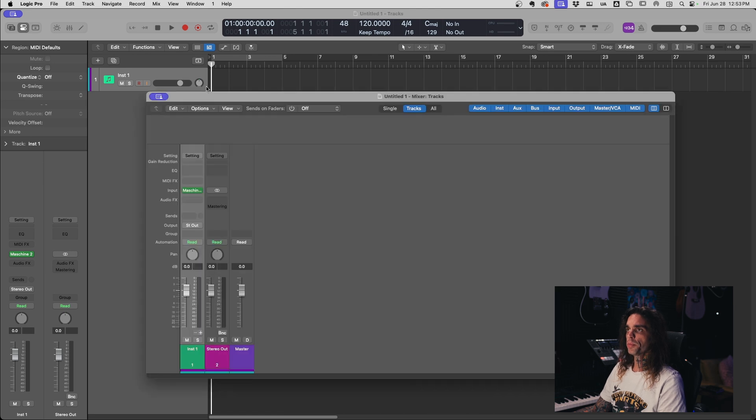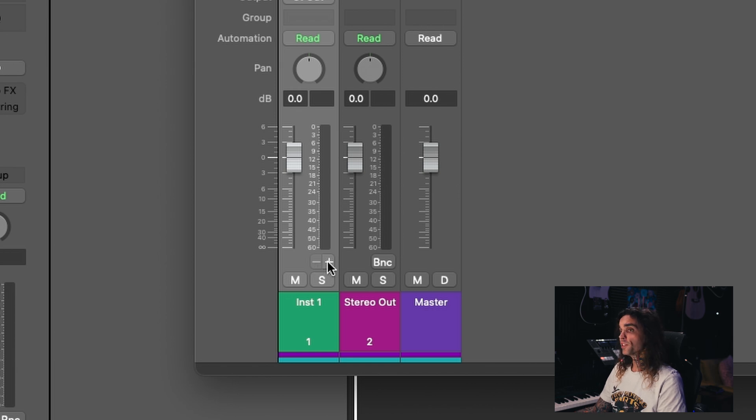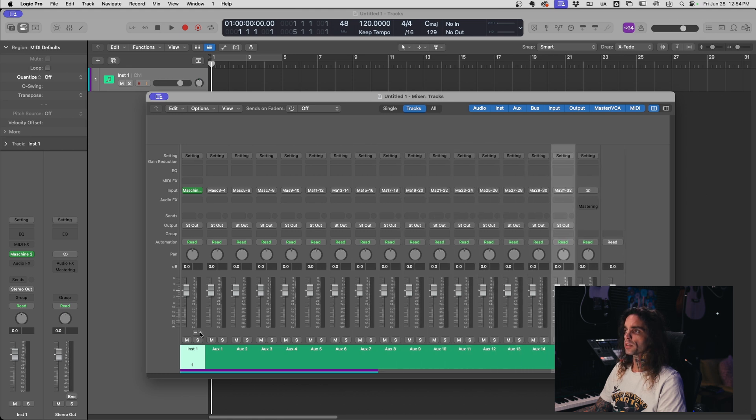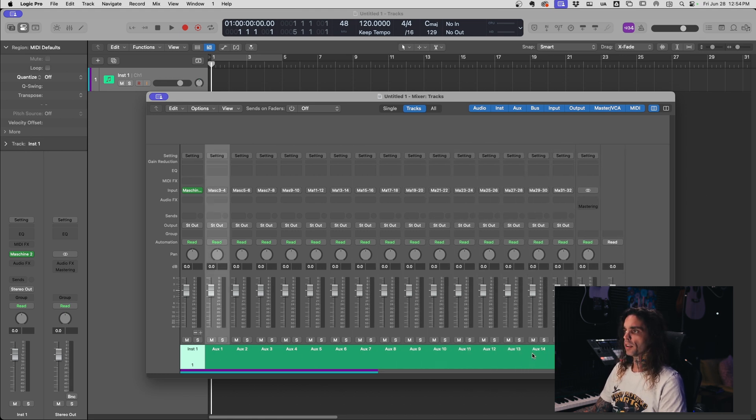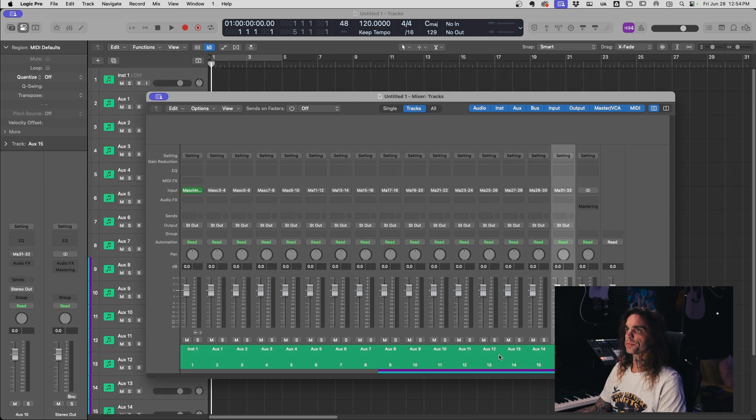So we want to open up our mixer and right down here in the mixer we have a little plus and a minus sign. These are to add your auxiliary tracks. So we'll expand all those out to the max 16, highlight all of them and then right click create track.